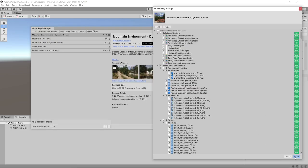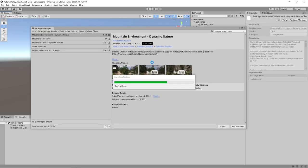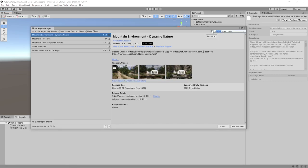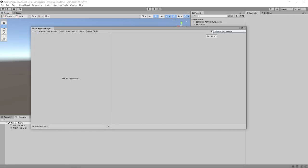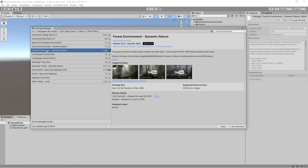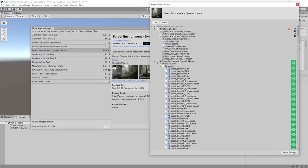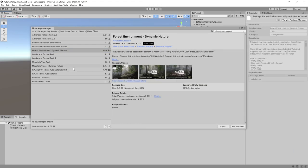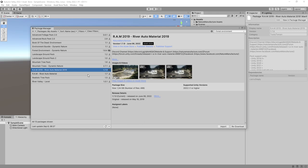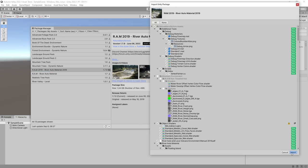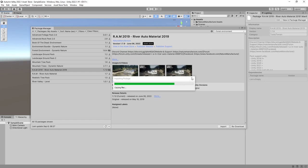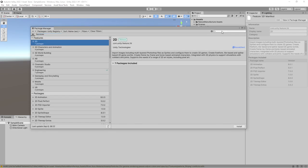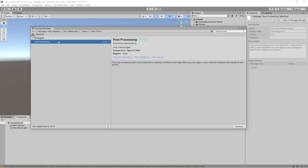After we import Mountain Environment Pack, we import Forest, after that River Auto Material, and now we could import our Autumn Valley level into our project. Be also sure that you have a post-processing stack inside the project as it is Unity's default component in HDRP or URP.